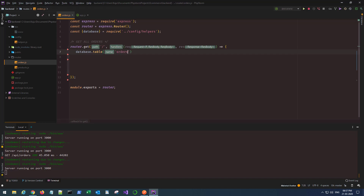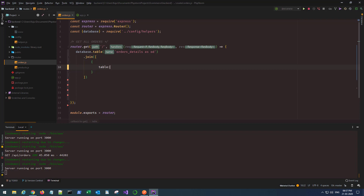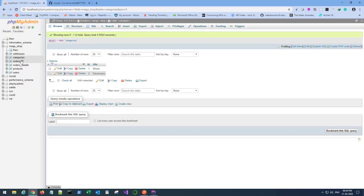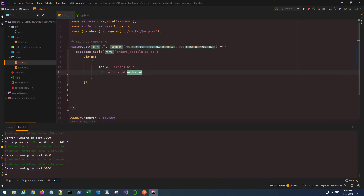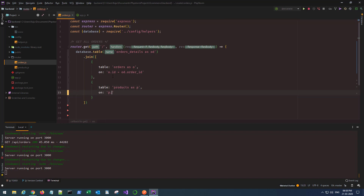We start with order details, naming it OD. The join takes an array of objects. The first will be table orders as O, on O dot ID equals OD dot order_ID. This name comes from my table — if you go to order details, it's order_ID, which is the foreign key pointing to my orders table.